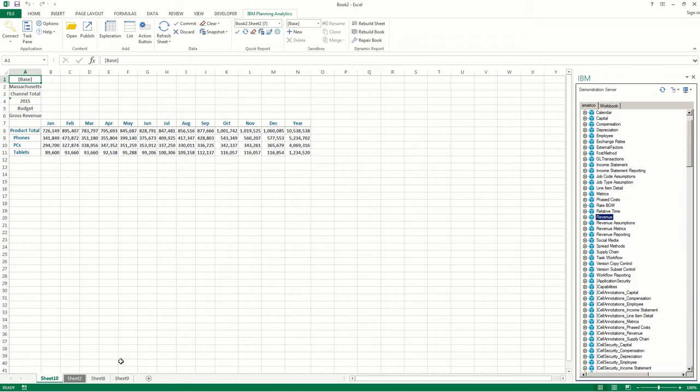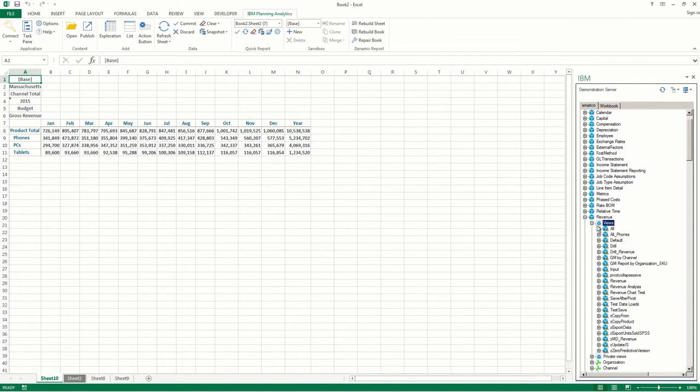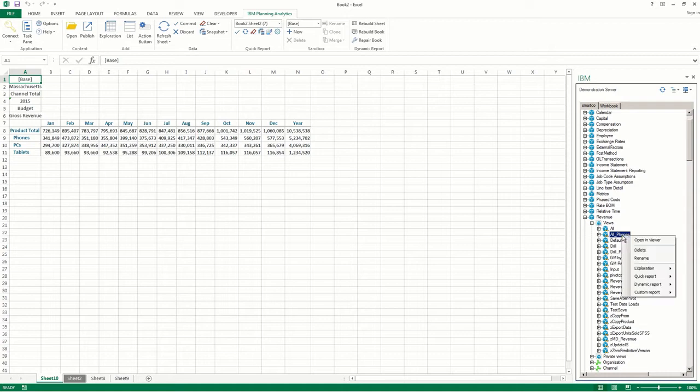To create a quick report from a view, open the task pane, and then navigate to the view you want to create a quick report from. Right-click the view, and then click Quick Report.